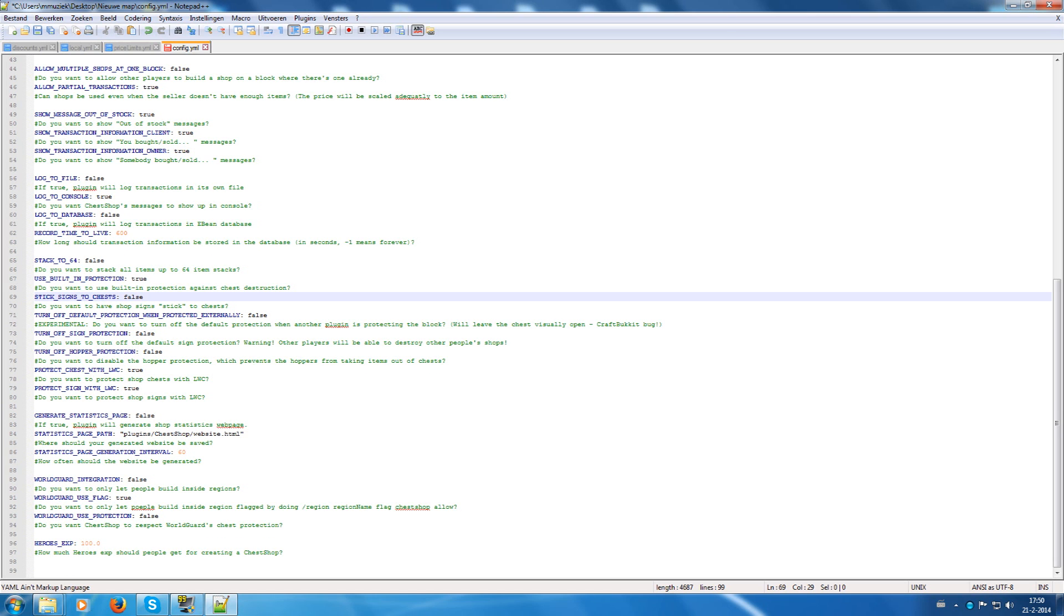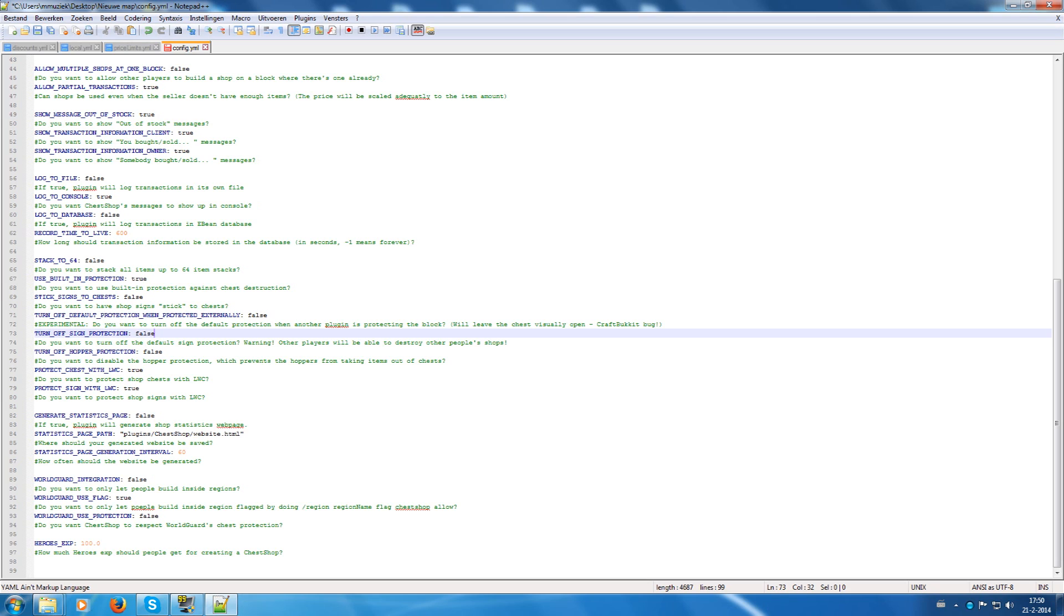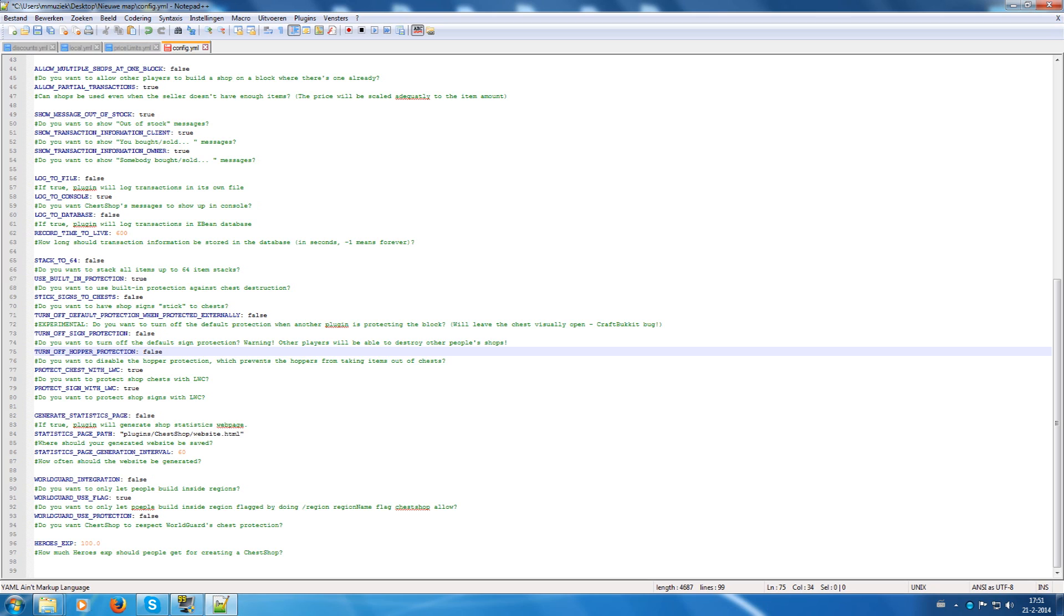Turn off default protection when protection externally. So when you are using another plugin that protects the block, you can enable that. But it's experimental. So here it says that it will glitch out and show that the chest is open when it's not. Turn off sign protection if you want to turn off the protection for the sign. Turn off hopper protection when you want to be able to get items out of the chest with a hopper. Then you can disable this. Enable this. Otherwise I recommend you put it on false, otherwise people can steal people's items by placing a hopper underneath the chest.